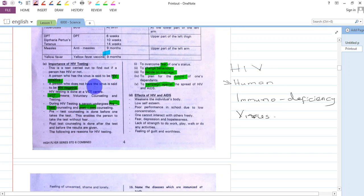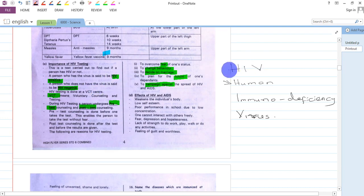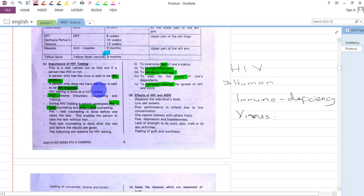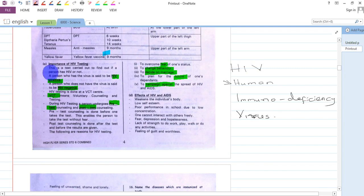HIV is a virus, an abbreviation which stands for Human Immunodeficiency Virus. It is always important to go for testing to know one's status.